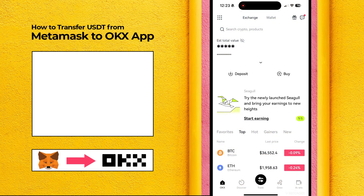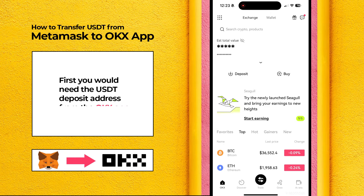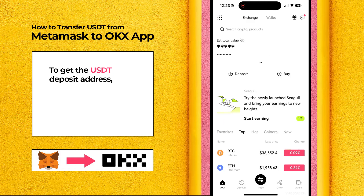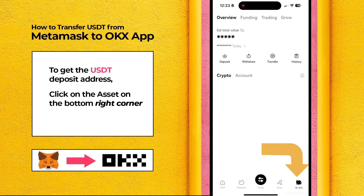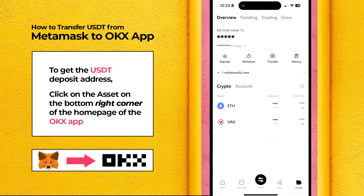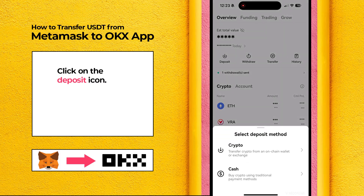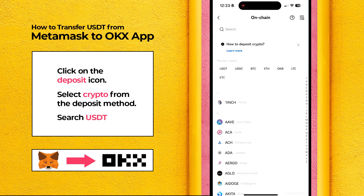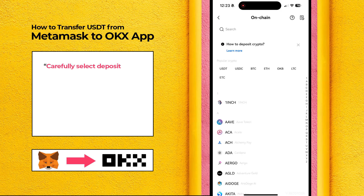Let's begin. First, you would need the USDT deposit address from the OKEx app. To get the USDT deposit address, click on the asset on the bottom right corner of the home page of the OKEx app. Click on the deposit icon. Select crypto from the deposit method. Search USDT. Carefully select deposit network.